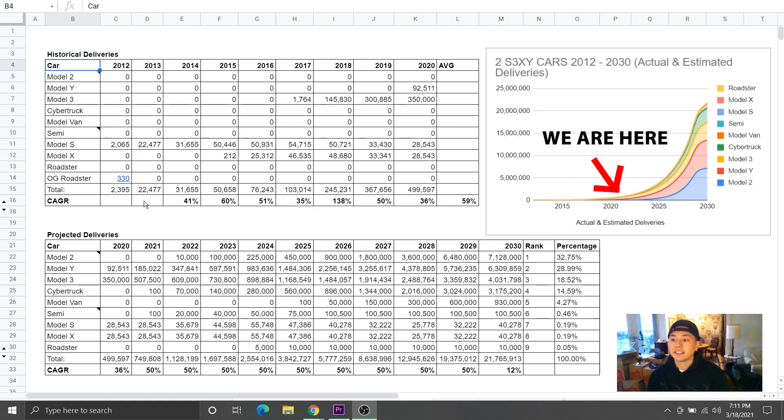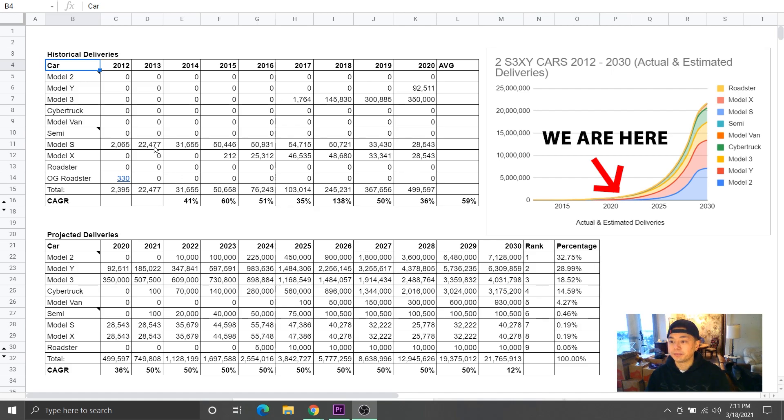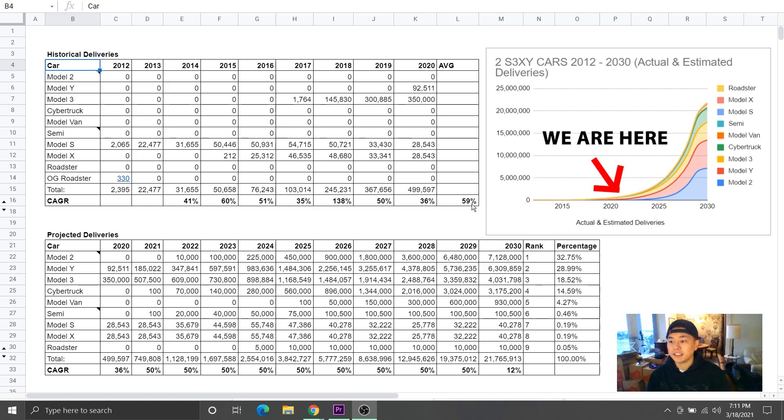And so I wanted to see the CAGR from a normalized high volume delivery number first, which started in 2013. So the main thing to focus on is that Tesla achieved 59% CAGR historically.